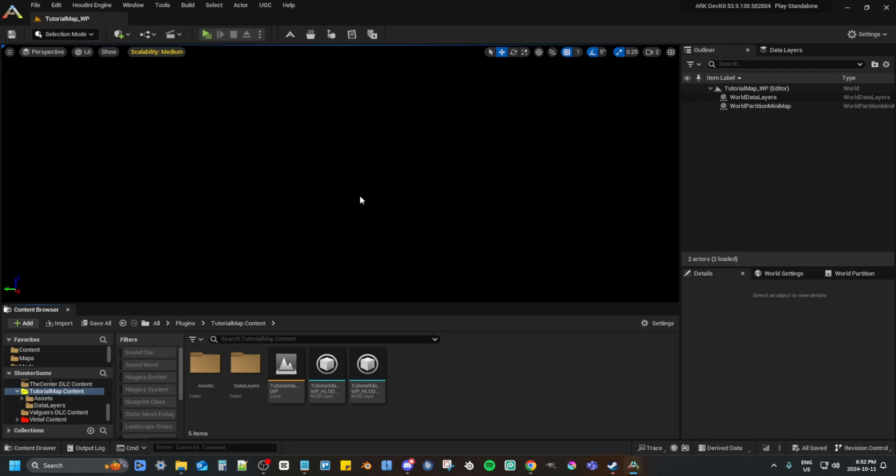Now, in the next video, we will do the setting up of the map for the base stuff and HLD fixing.